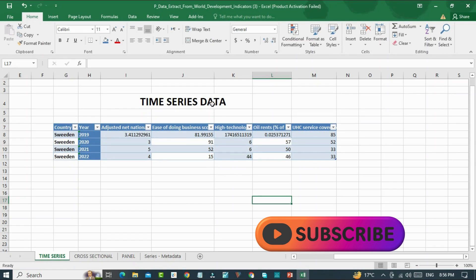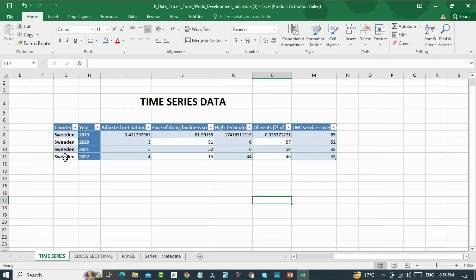So first of all, this is time series data. We can see that we will have only one cross-section, that is Sweden, and we will have more than one time period: 2019, 2020, 2021, and 2022. And these are different variables for which we will have data.